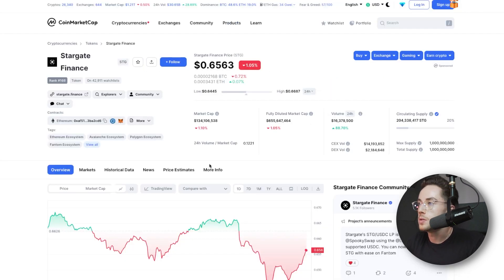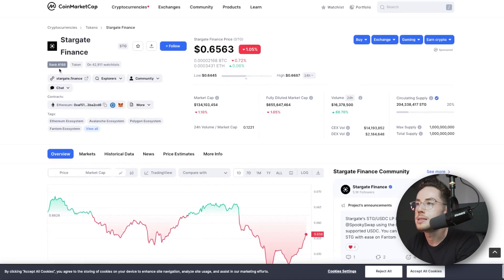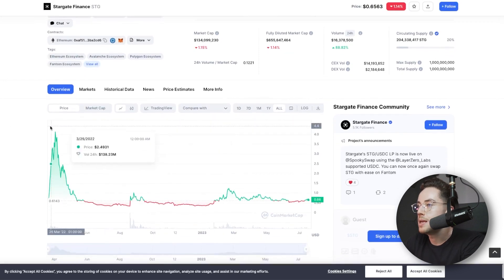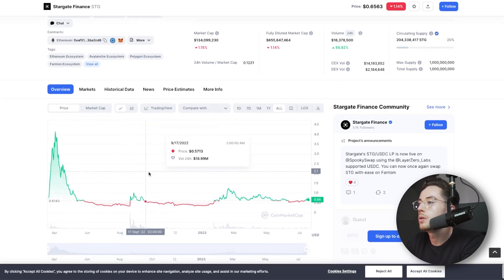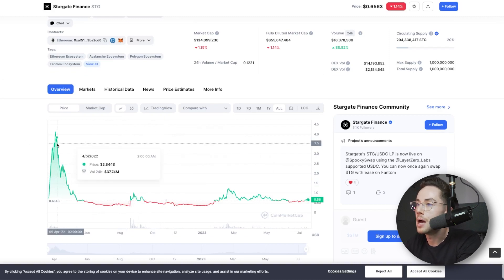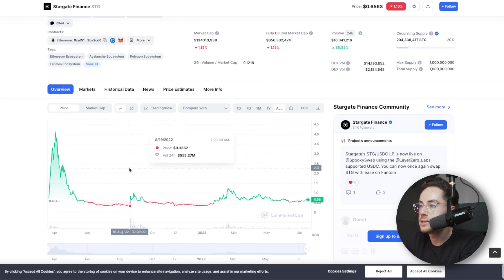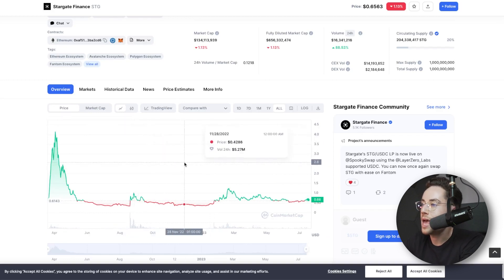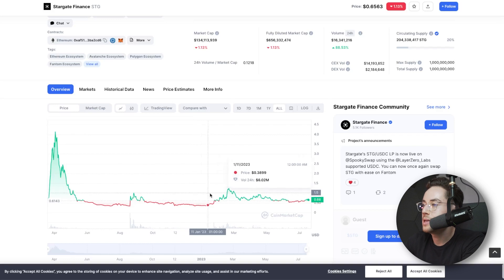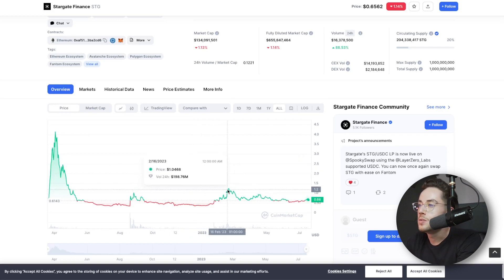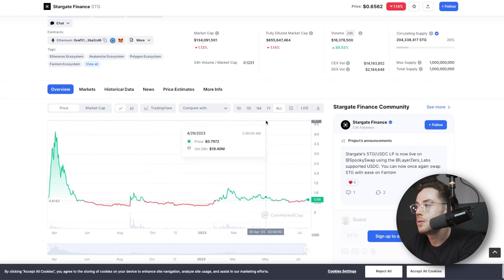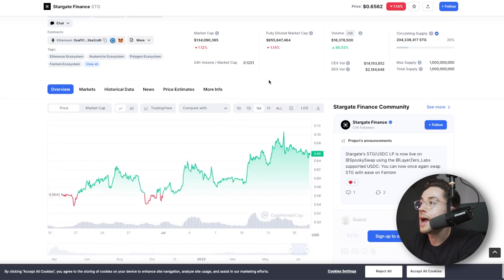Stargate has a native token called STG that is used as the governance token for the protocol. It's actually ranked 168, which is pretty good for an LP token. It's had its rises and its falls — it kind of trades like a crab, up and down. It had a peak right at the start in April of 2022 at around $4, then fell all the way down to around $0.39, went back up to $1, down to around $0.40, was up again recently to a little over $1, and then fell back down. Right now it's trading at around $0.60 to $0.66 in that range.